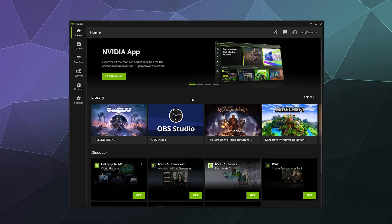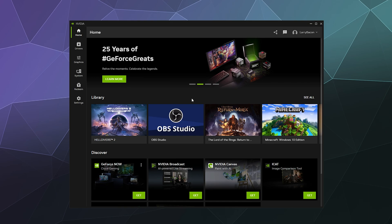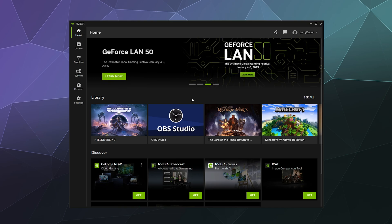All right. Welcome back, ladies and gentlemen, to the Chupacabra Tutorials channel. I'm your host, Larry, and today I'm going to show you how to optimize your game settings using the Nvidia app.